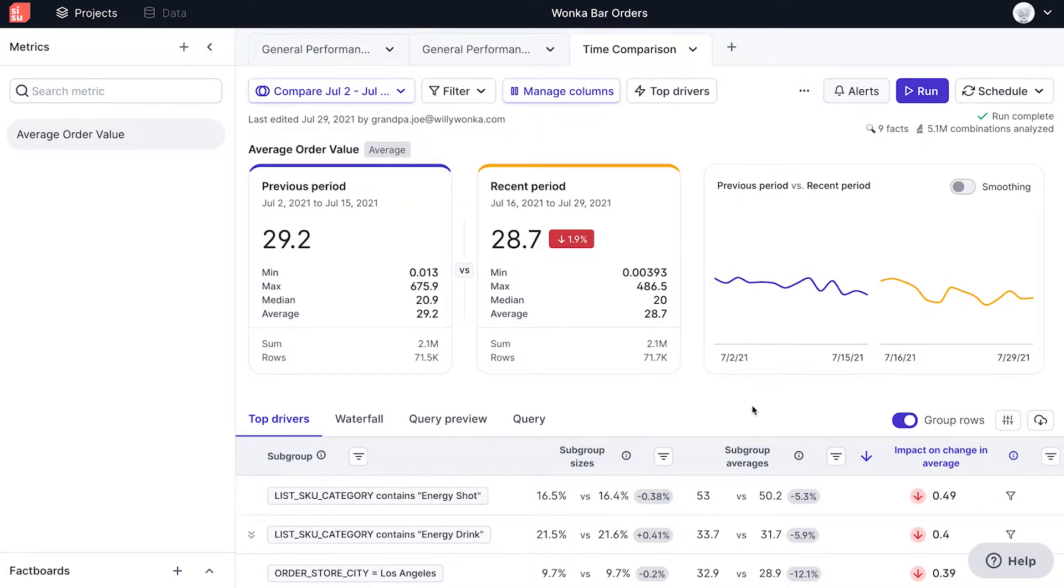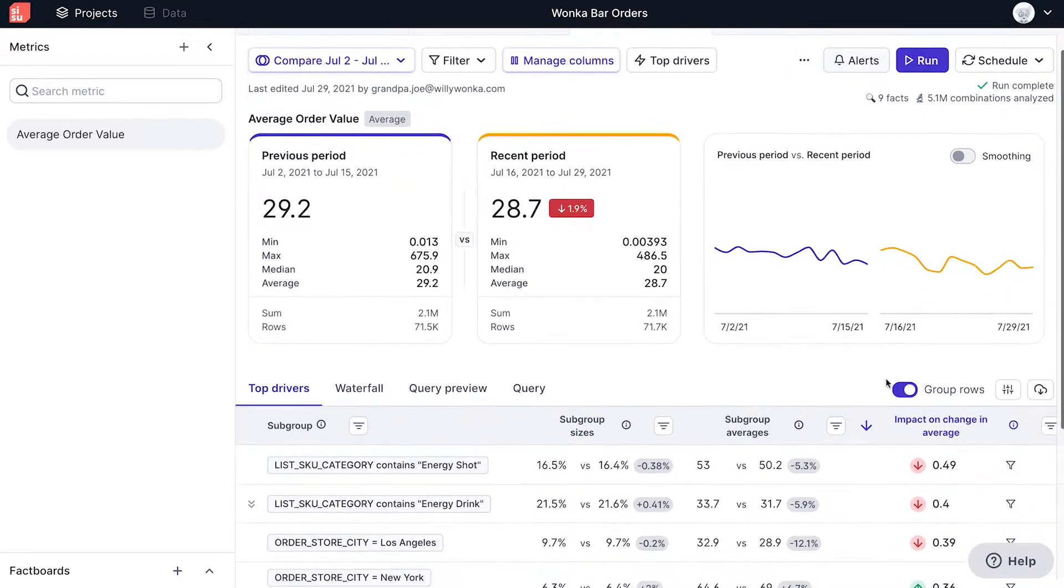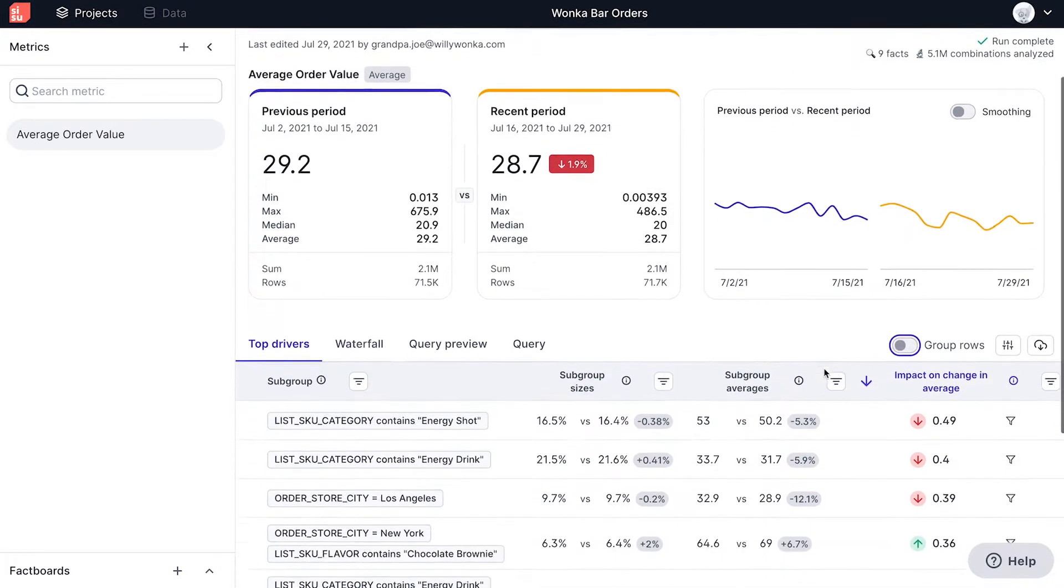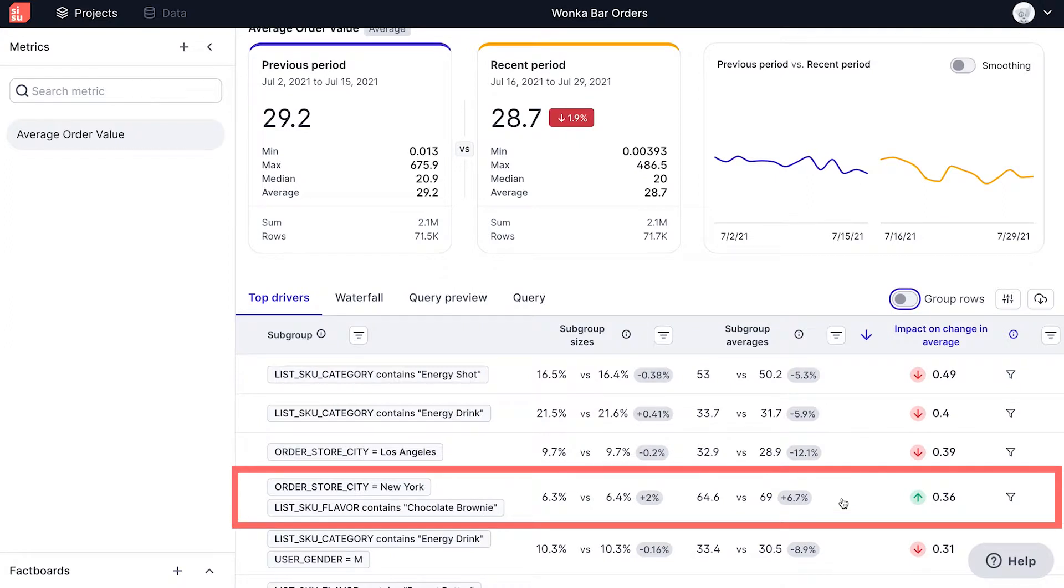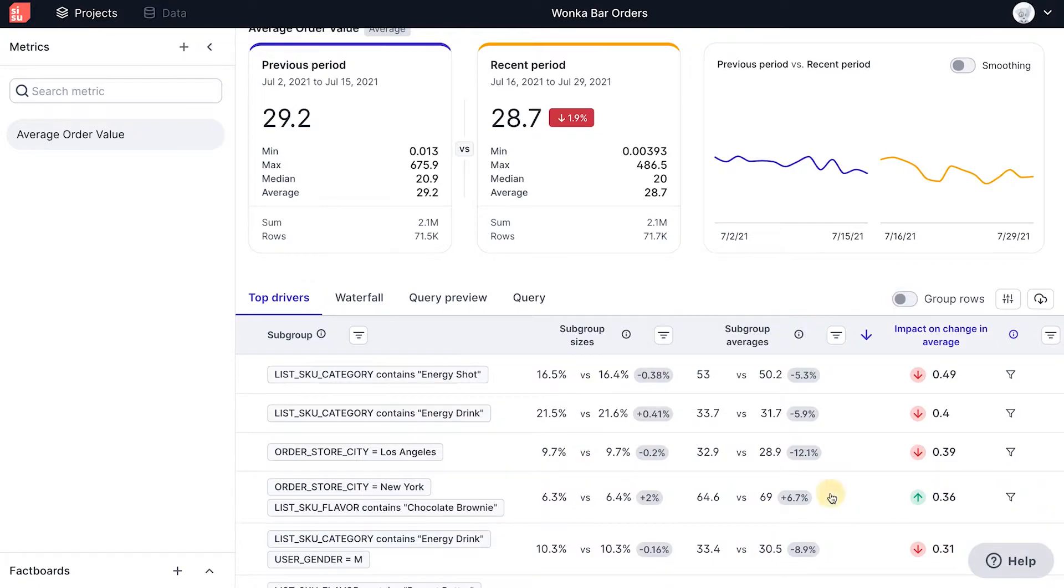After ungrouping rows to see all outputs, I'm going to dive into a similar fact here in more detail. This is a second fact where order store city equals New York, and list SKU flavor contains chocolate brownie.